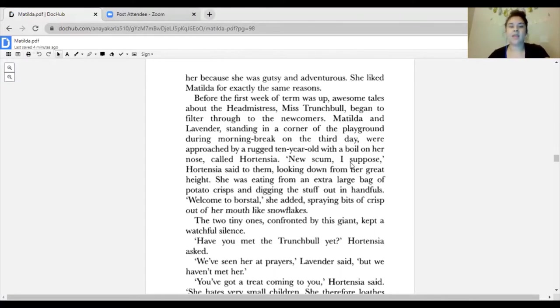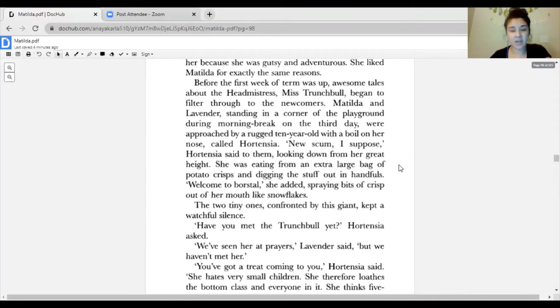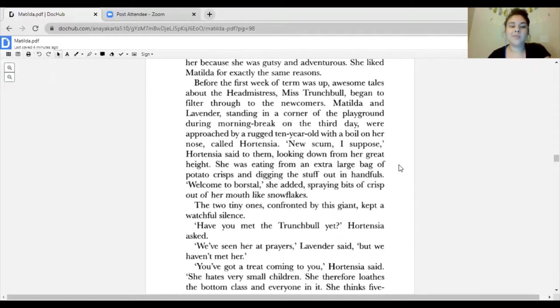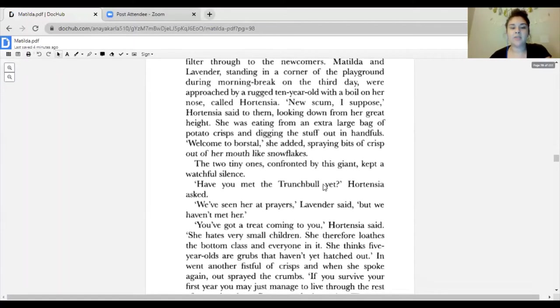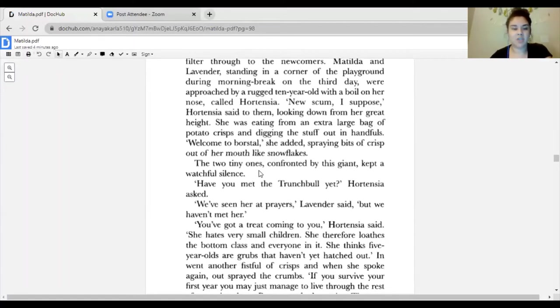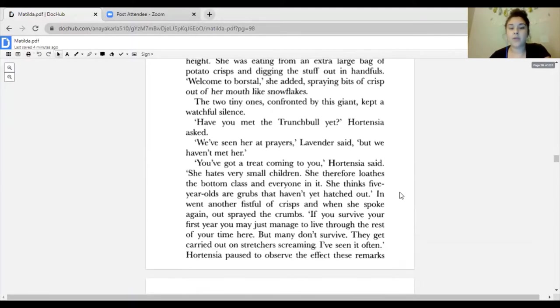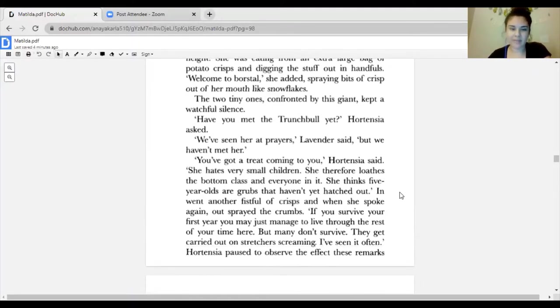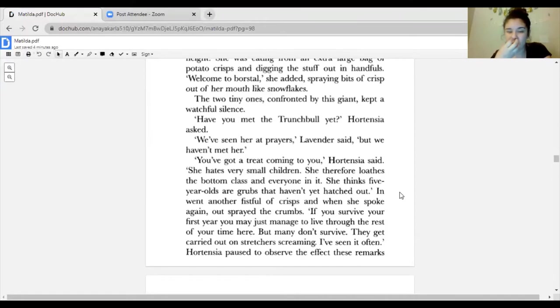Before the first week of term was up, awesome tales about the headmistress Miss Trunchbull began to filter through to the newcomers. Matilda and Lavender, standing in a corner of the playground during morning break on the third day, were approached by a rugged 10-year-old with a boil on her nose called Hortensia. 'New scum, I suppose,' Hortensia said to them, looking down from her great height. 'Welcome to the Borstal.'